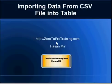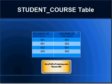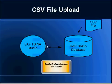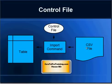Hello, in this session I will talk about importing data from a CSV file into a table. This is Hasan Mir from ZeroToProTraining.com. We will be importing data into the table STUDENT_COURSE from a CSV file that we have created and uploaded to a machine that is visible from SAP HANA database.